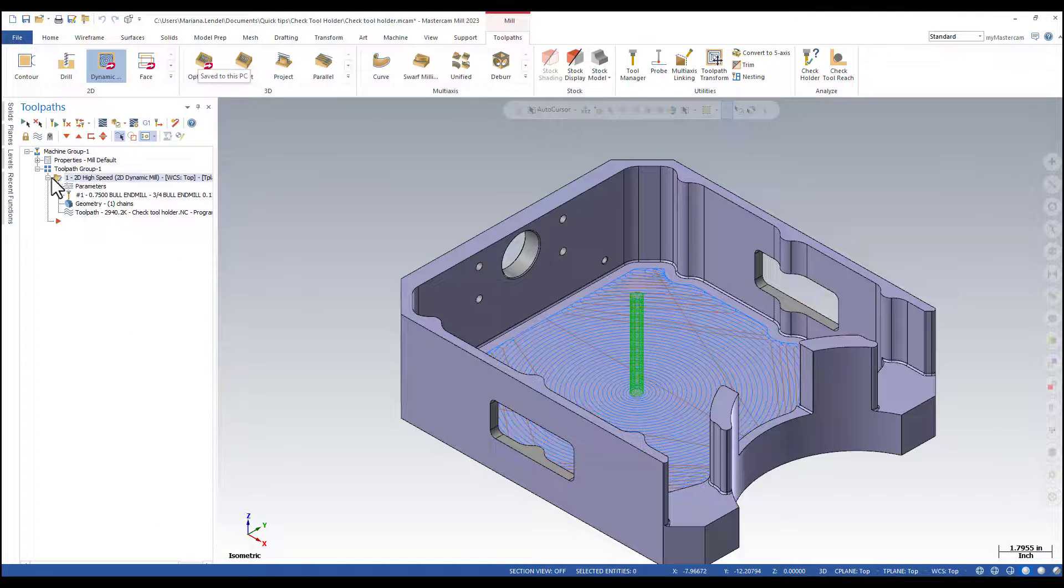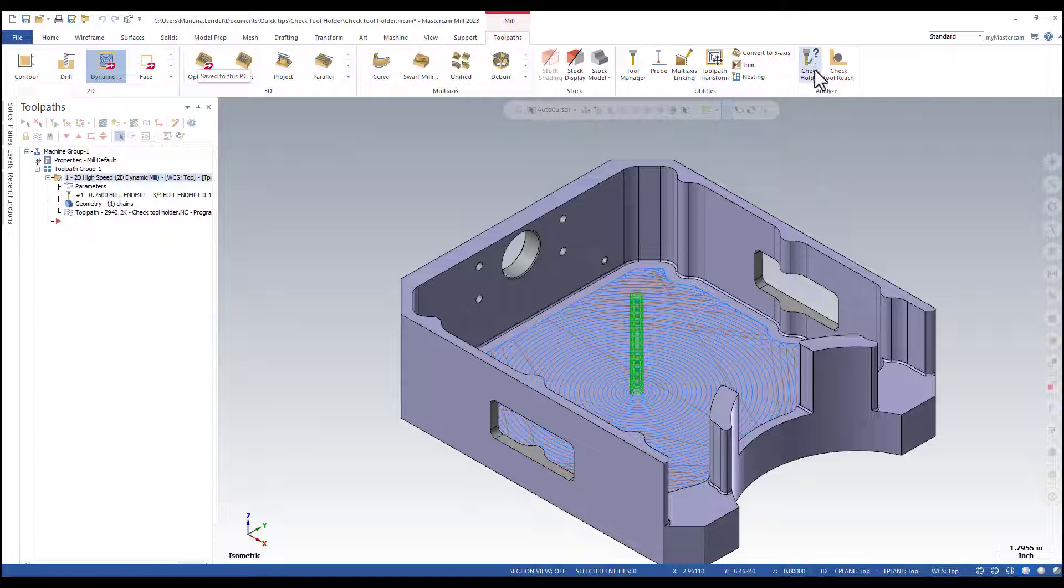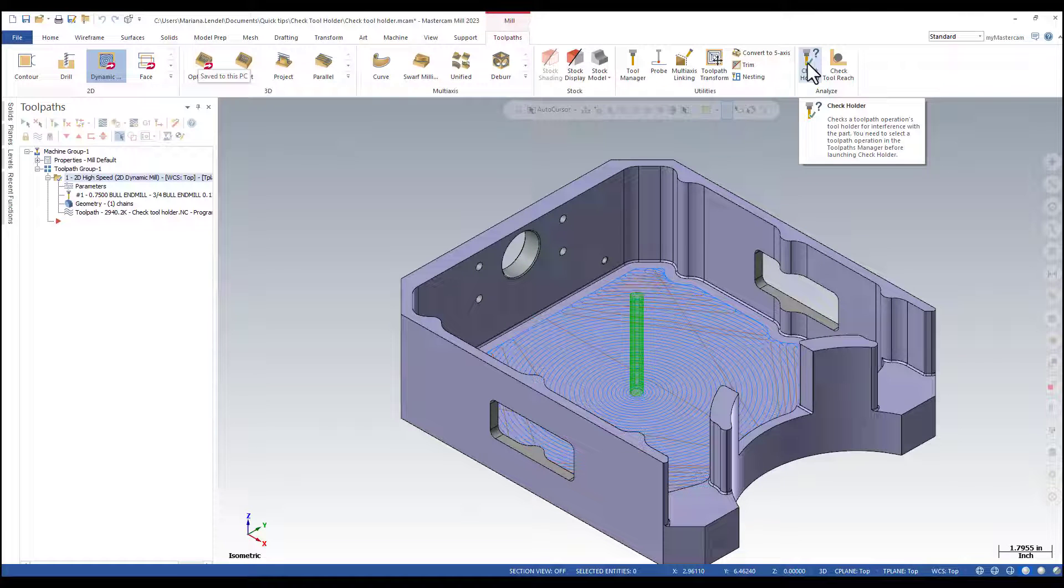You need to make sure that the toolpath is selected before you run the check holder. Check holder is in the toolpaths ribbon bar.